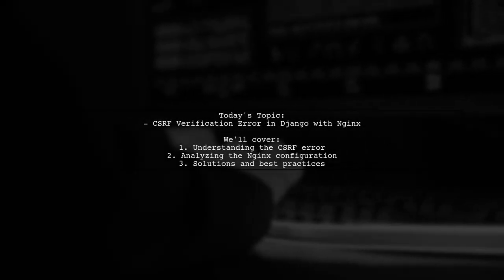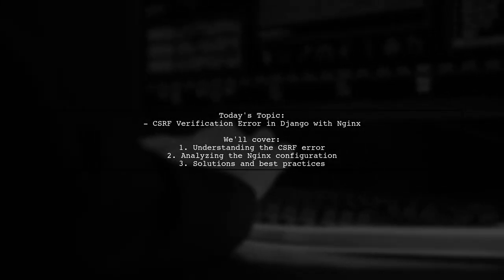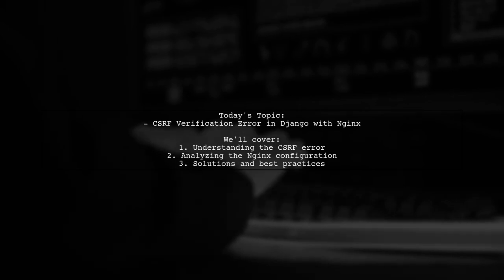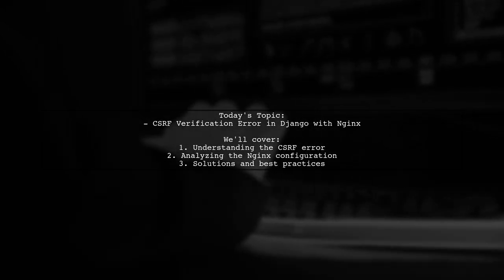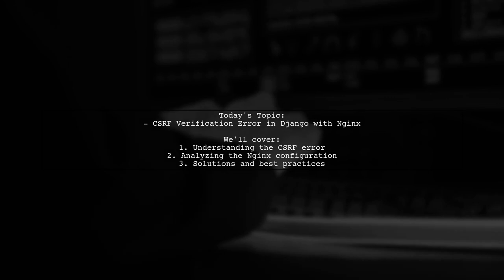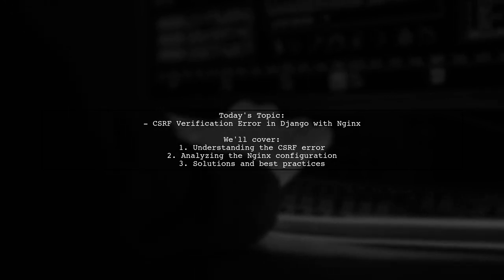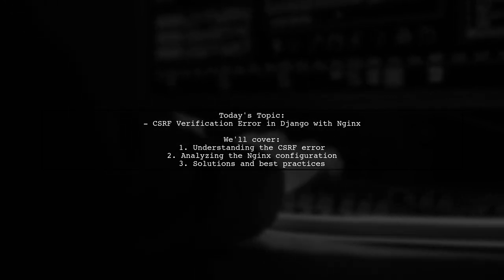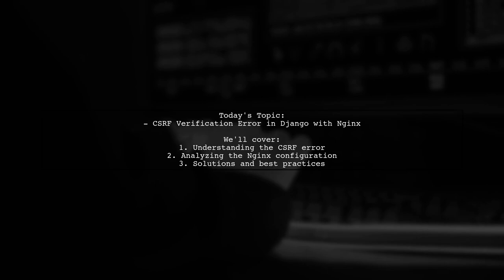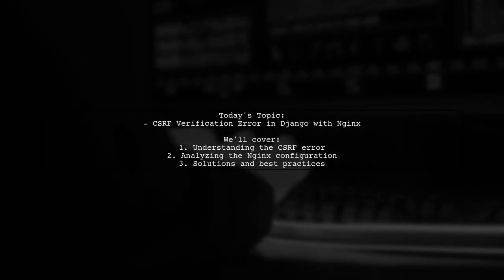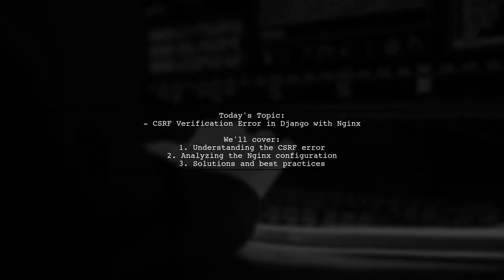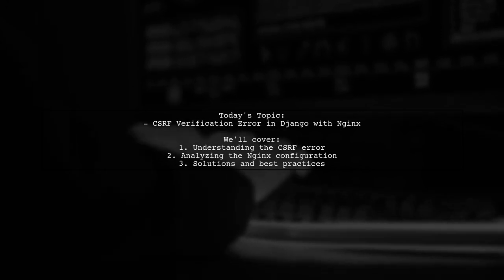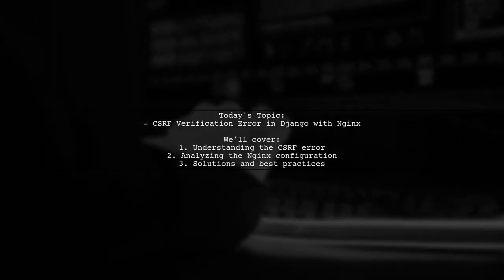Welcome to our tech troubleshooting video. Today we're tackling a frustrating issue that many Django developers encounter after deploying their applications. Our viewer has just launched their Django project on AWS using NGINX, but they're running into a roadblock when making POST requests.